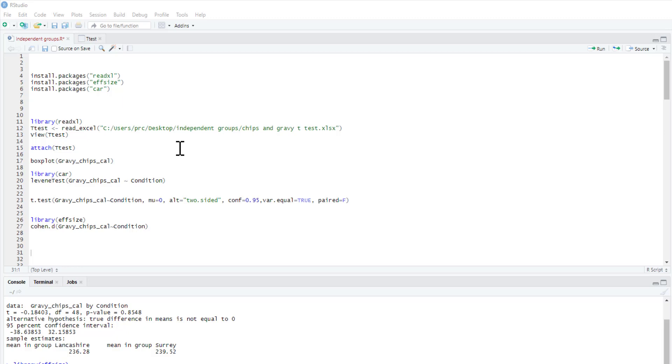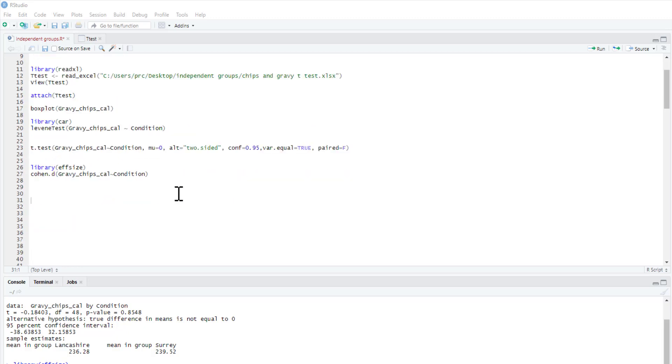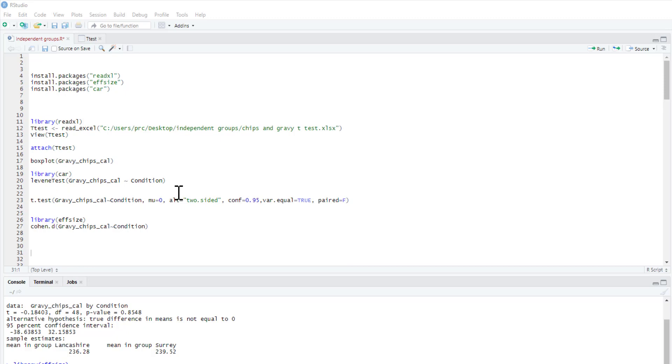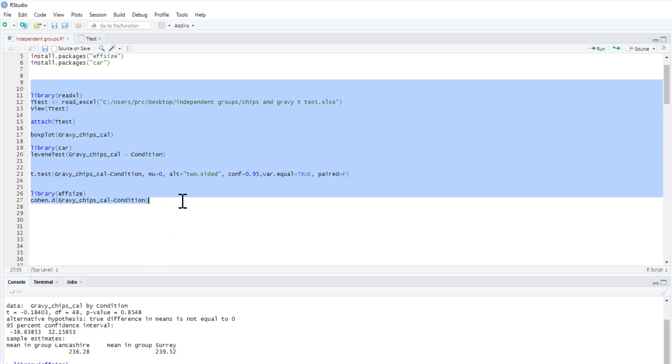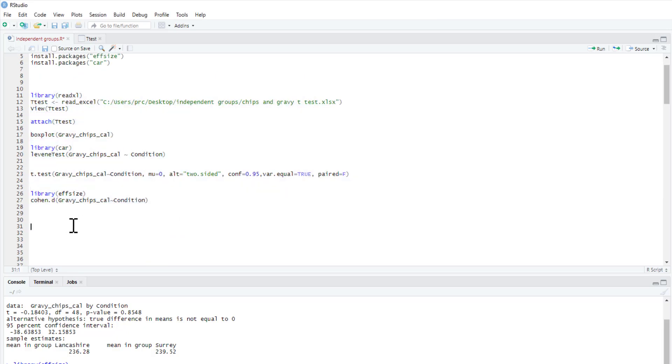His problem was we simply sampled people who happened to be in Surrey and Lancashire at the time. His problem was, what about people who were born and bred in those counties? Surely that's what matters. Because we were quite scared of him, we went out and collected some more data in exactly the same way as before, but we made sure we tested people who were born in Lancashire and born in Surrey. So we're now going to analyze this new set of data using a slightly different statistical technique.